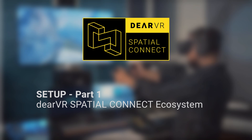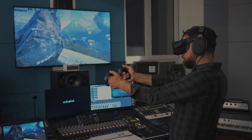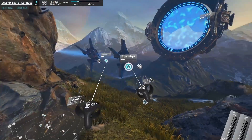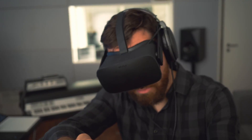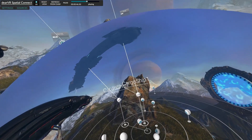Welcome to our tutorial series on the installation and setup of Dear VR Spatial Connect. In this first video, we want to give you a quick overview of the Spatial Connect ecosystem and its recommended software components.